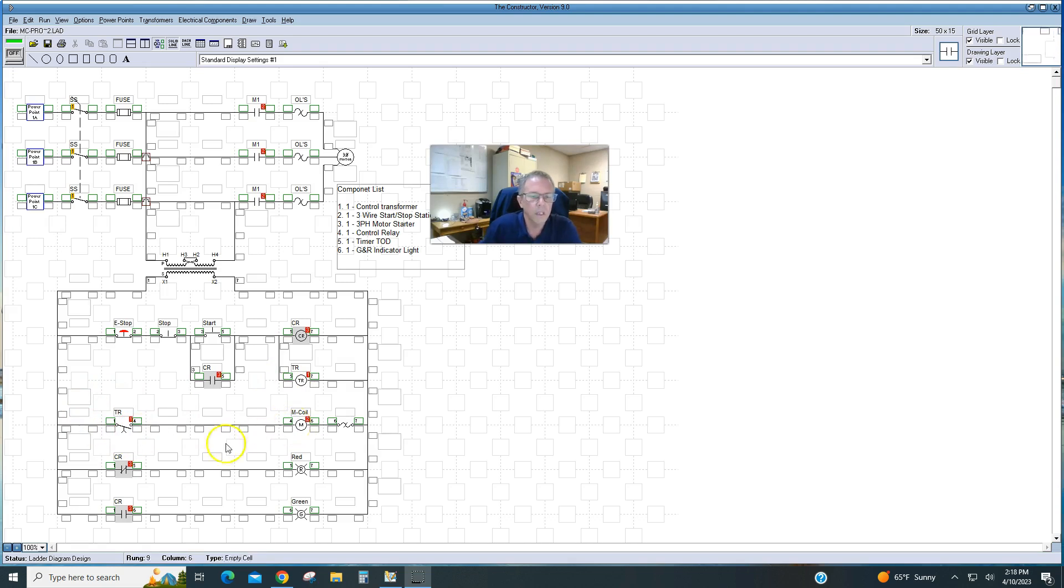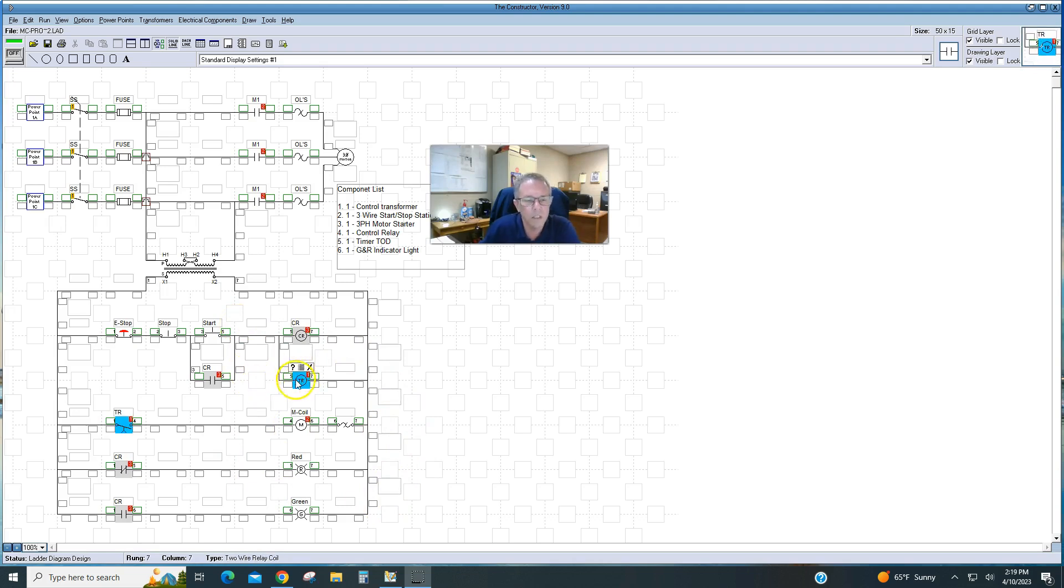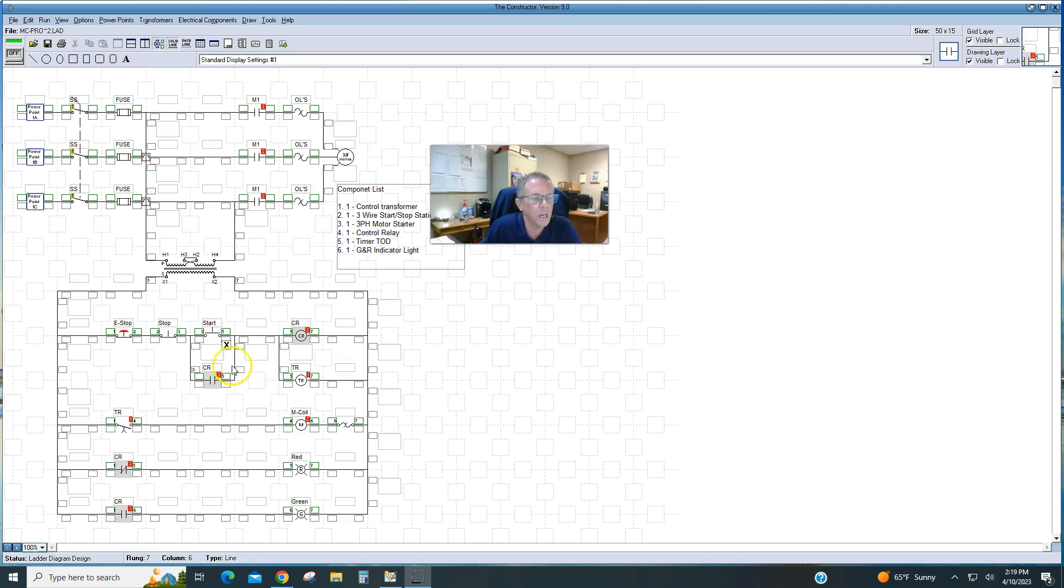Now the red light and the green light are going to work with the control relay to show when it's energized. So as soon as we push to start, the lights will change, and then we should have about a 3-second delay before the motor starter engages. Then we should be able to stop it immediately with the normal stop button, the e-stop, the disconnect, or turning off the power.